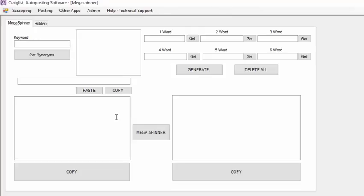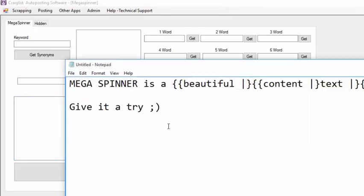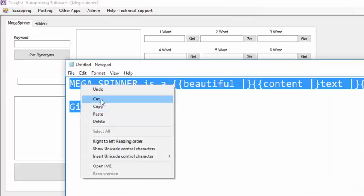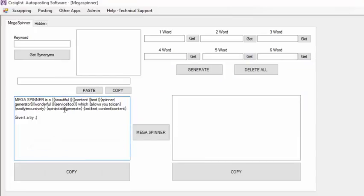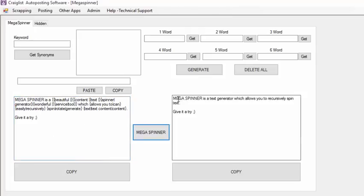Basically you will use spin syntaxes to generate different articles, different content. I have an example here. I'm just going to copy this and paste it here, and basically I'm going to click Mega Spinner. Mega Spinner is a text generator which allows you to recursively spin text. Give it a try.